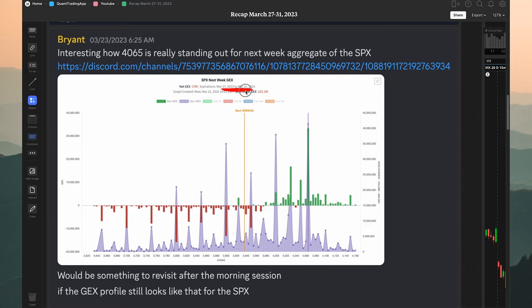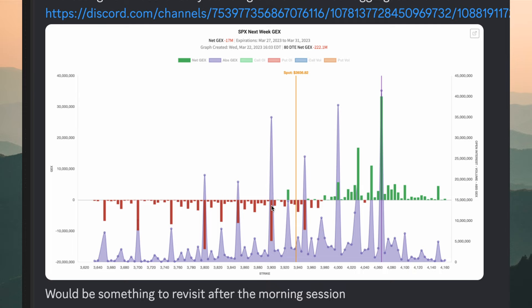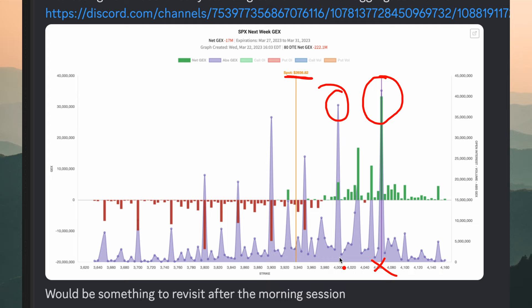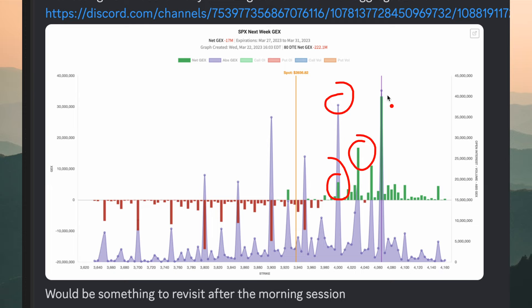A key tip I look for: the purple strikes in the background are the strikes with a ton of absolute gamma. The current spot price shown is where SPX was when QTA sent this screenshot to Discord — around 3936. It's telling us the 4065 strike is the absolute gamma strike for next week. There's a ton of positive gamma at 4000, and if the bar were red, we'd know it's negative gamma. Bars pointing up indicate price is likely to move in that direction.